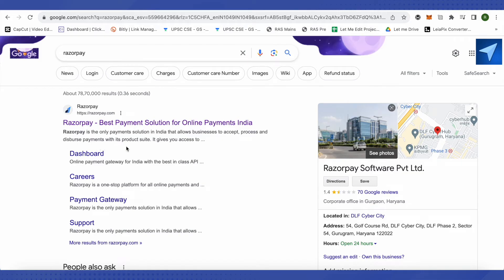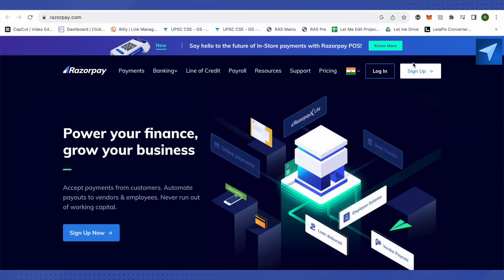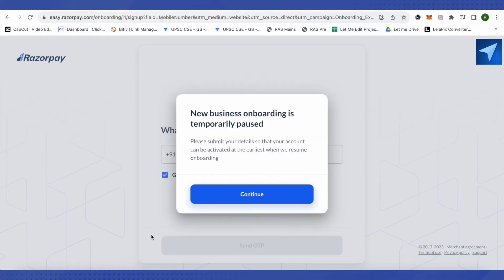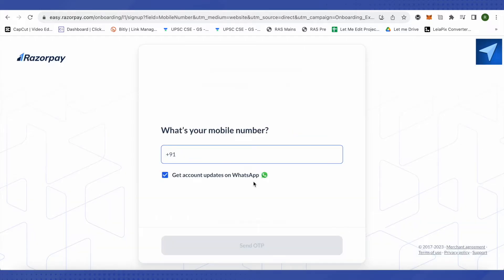After that you need to open up the official website of Razorpay and just click on this very first link. This is where it will lead you to. After that you will have to click on this option of sign up and here you will find the option of sign up. Just click on it.